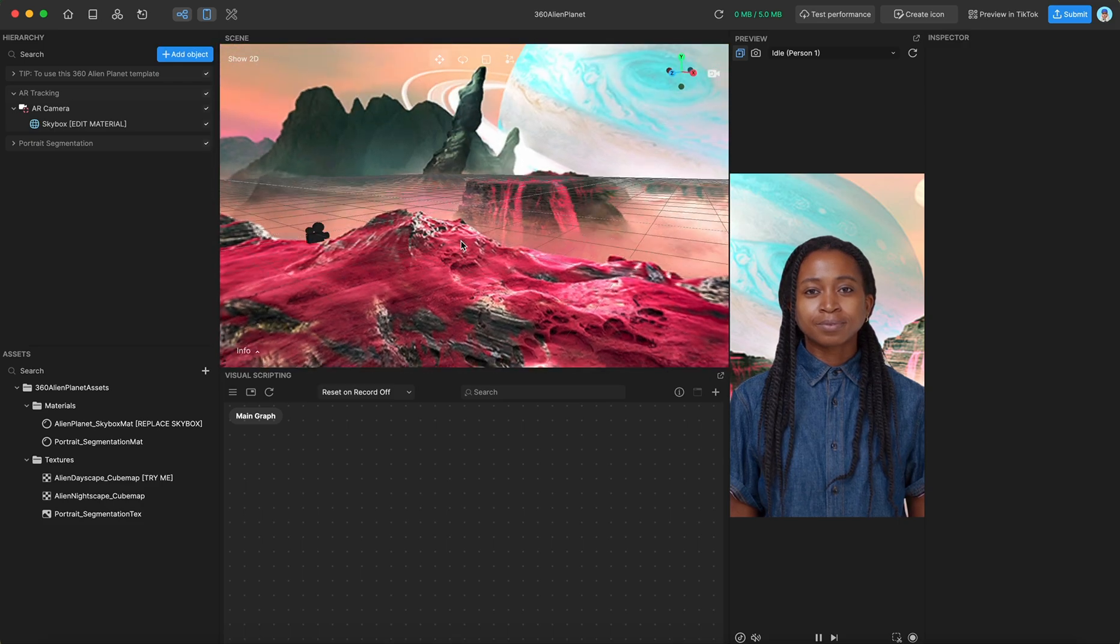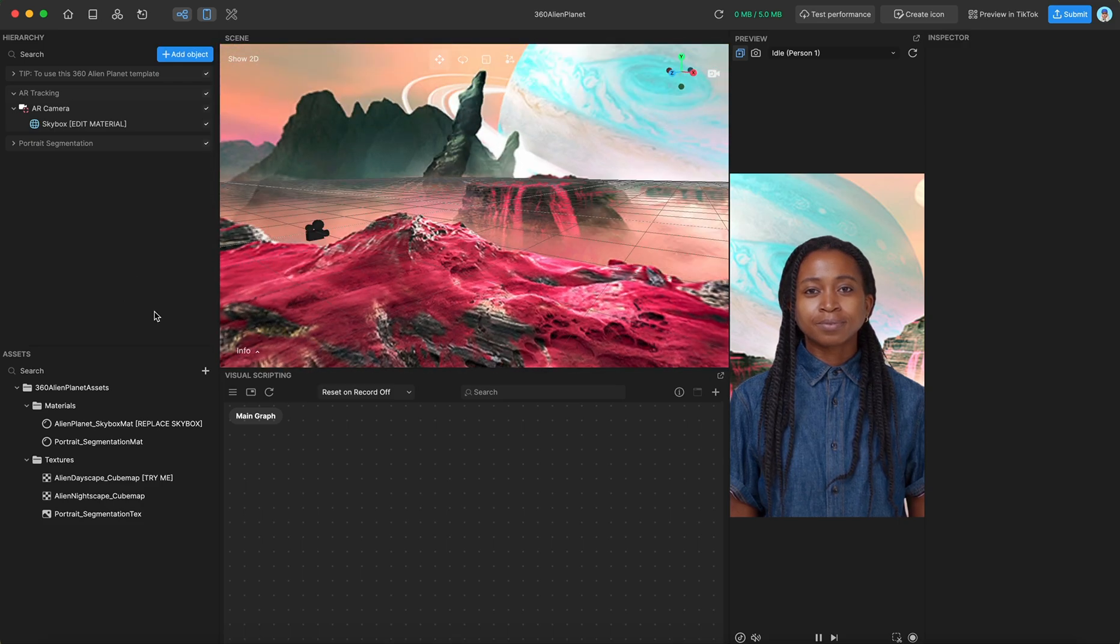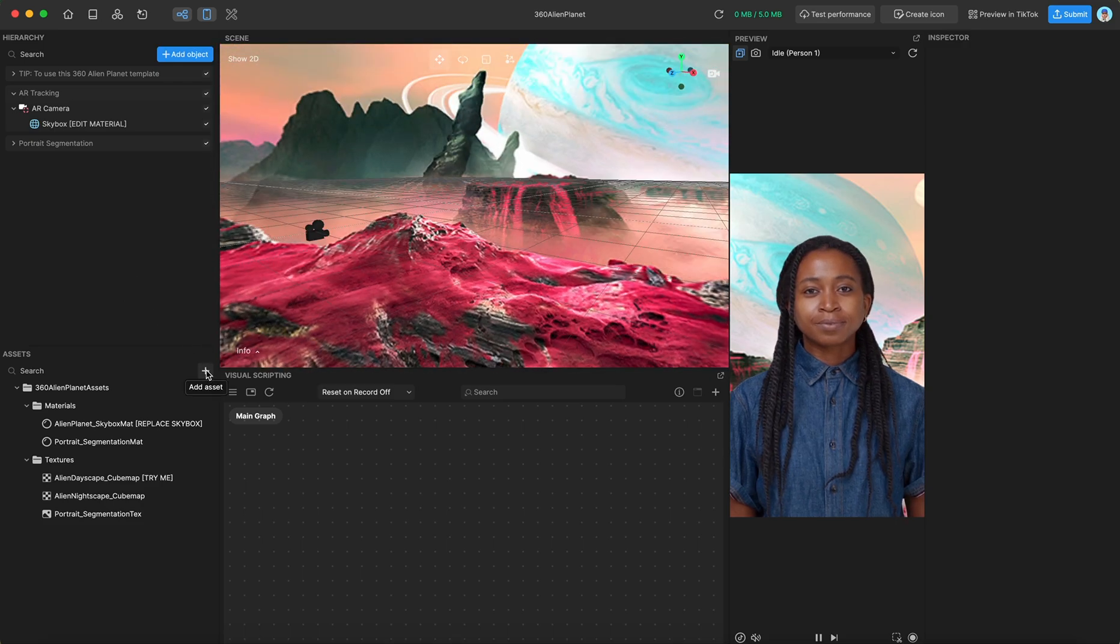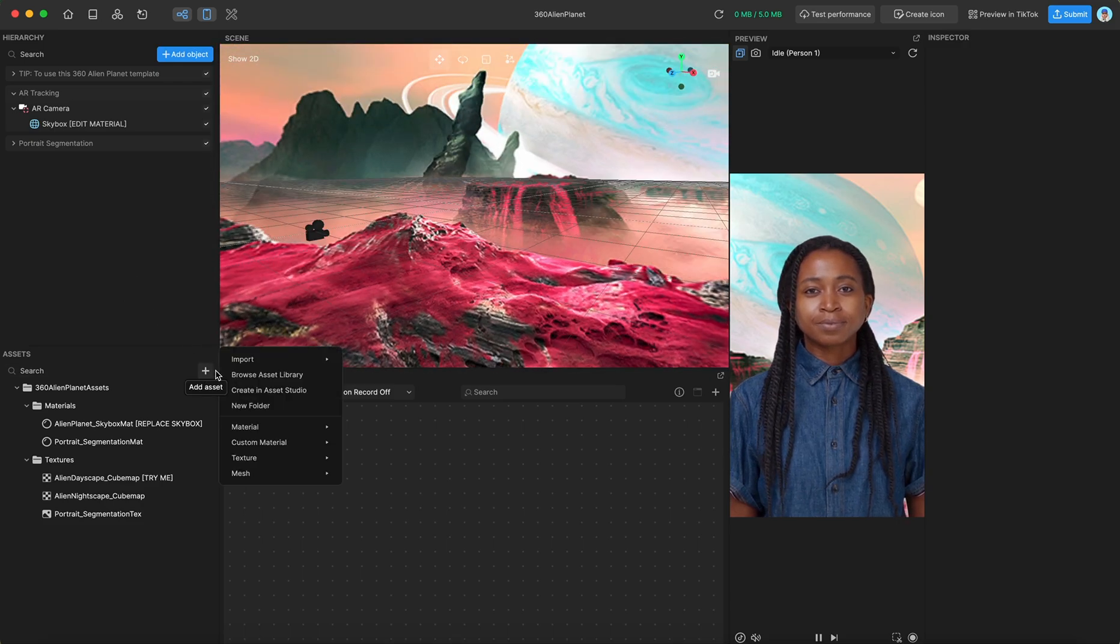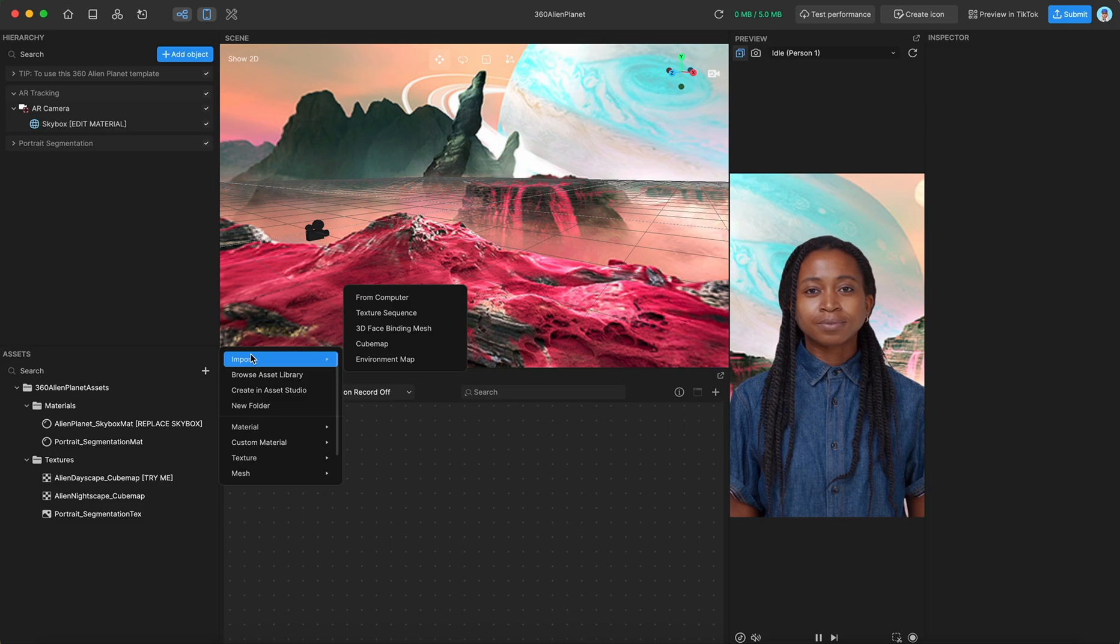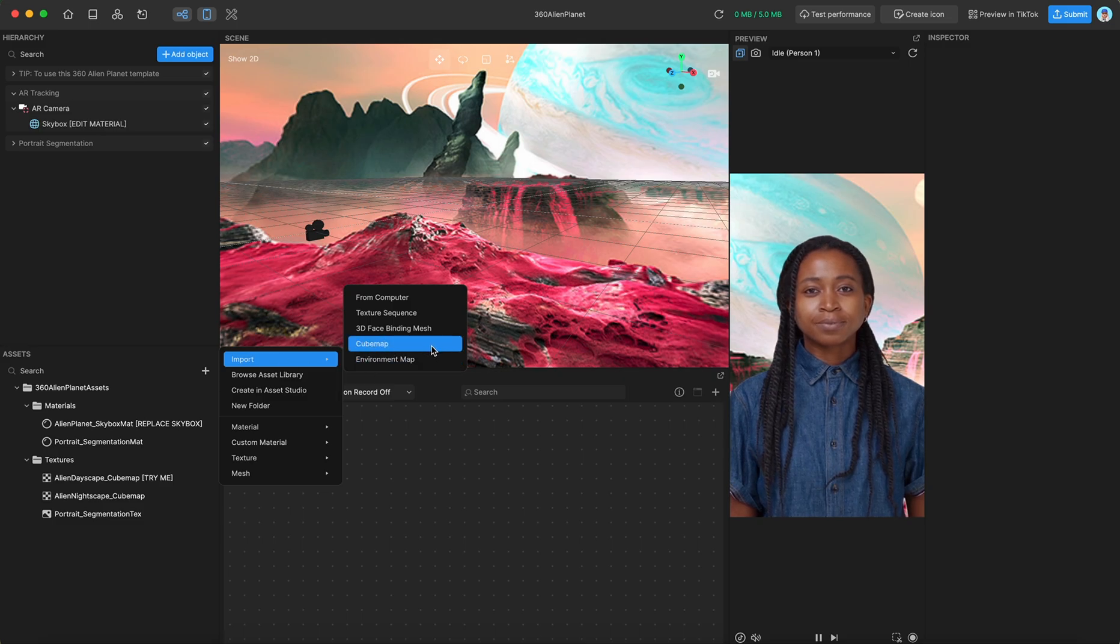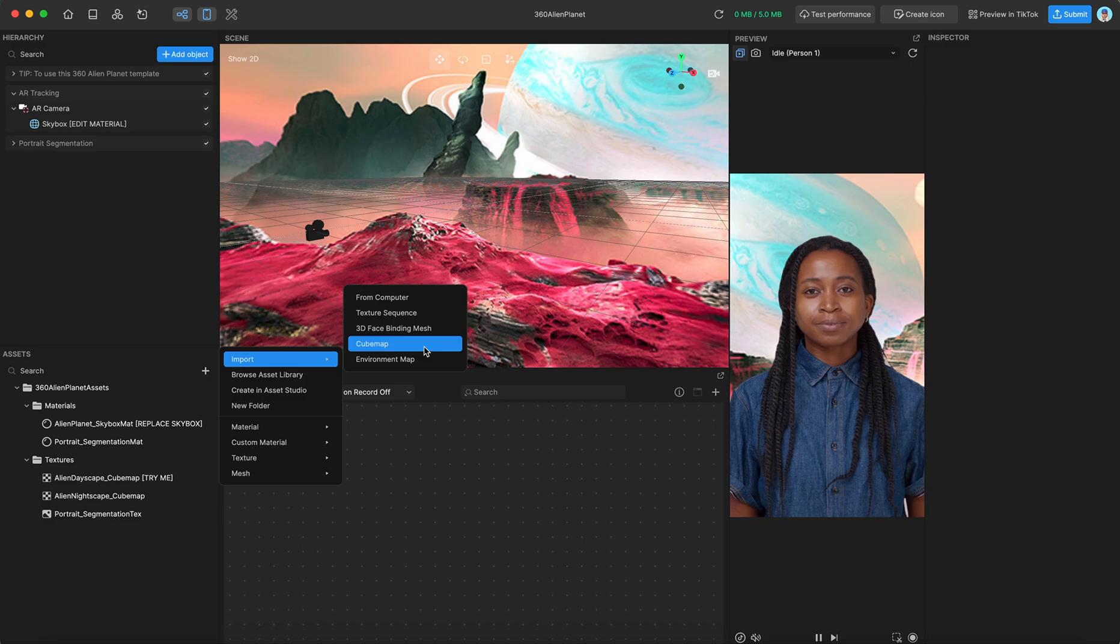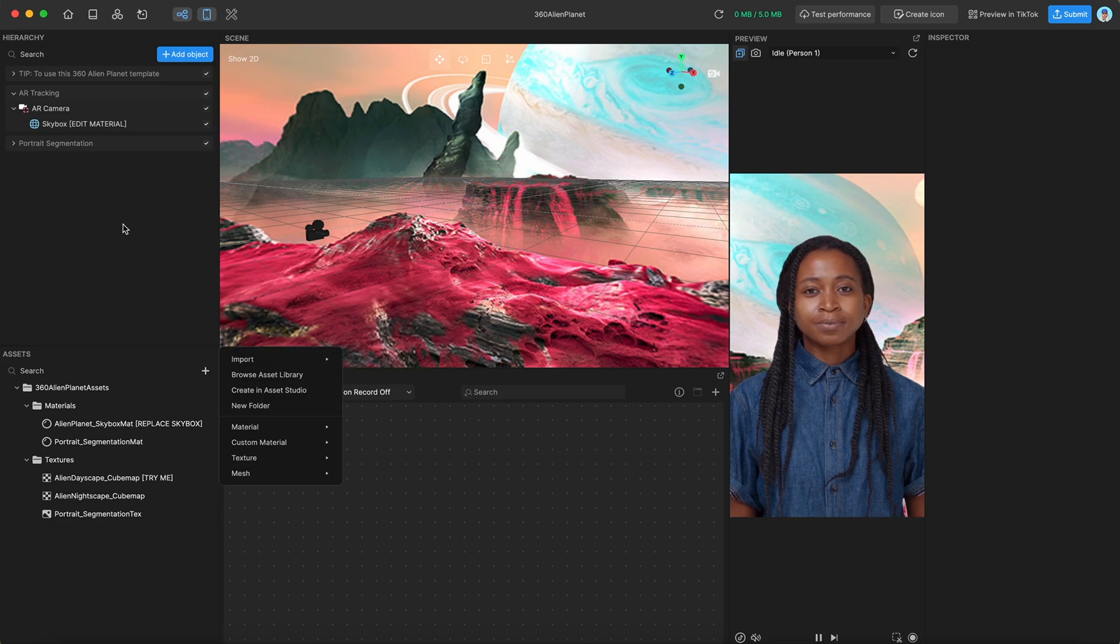You can also import your own cube maps by going to add asset, import, and then cube map. It's its own special section. So this will allow you to import a cube map that can be used by the skybox material.